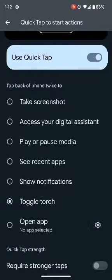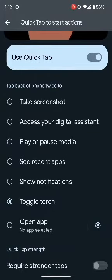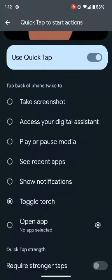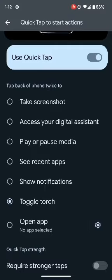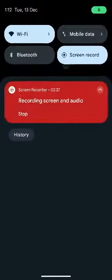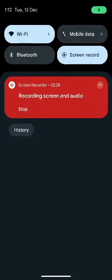So guys, these were the two different methods through which you could fix the issue of quick tap to toggle torch not working. If you have any queries, do look down below in the comment section, and please subscribe to this channel for more tips and tricks. Thanks for watching.